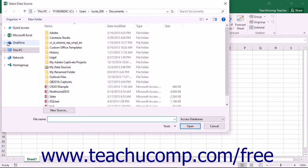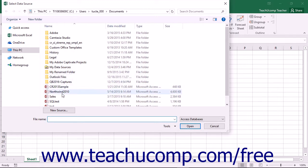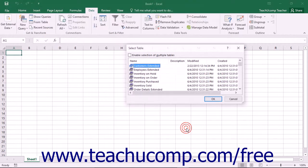In this case, the Select Data Source dialog box will appear. You can then use this dialog box to navigate to and select the desired Access database file to open. Then click the Open button to continue.